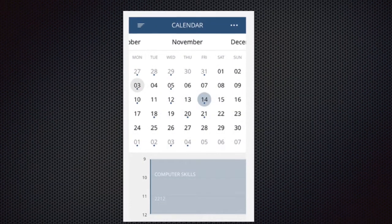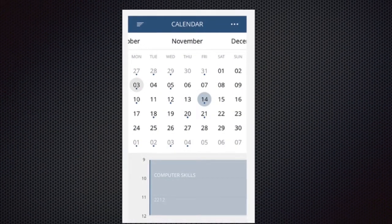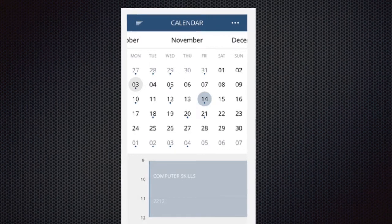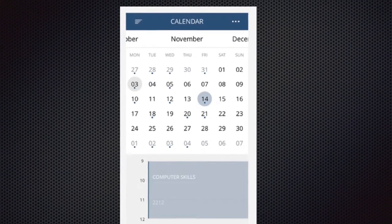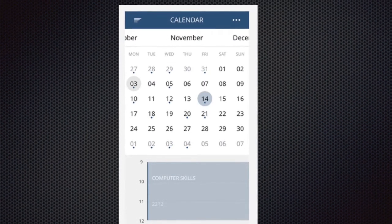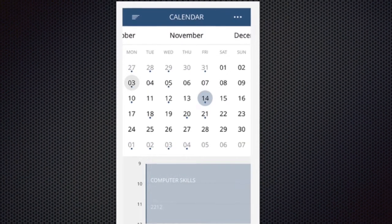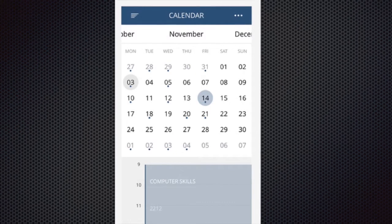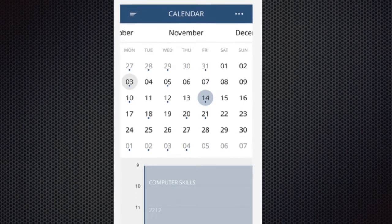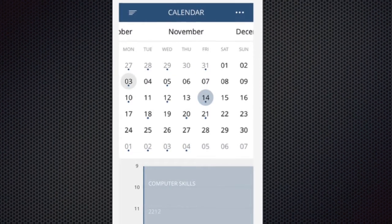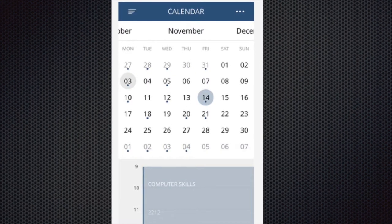Here are just a few screenshots showing some of the controls that are available on CocoaControls.com. You'll see here there's a nice calendar view — it's much better than the default calendar view and you could use that if you're making a calendar app.